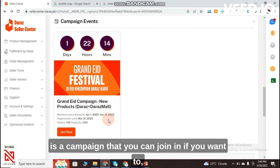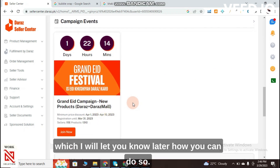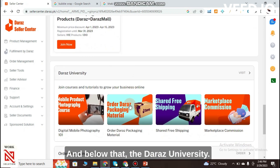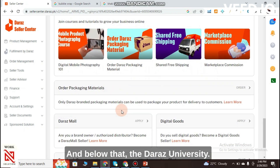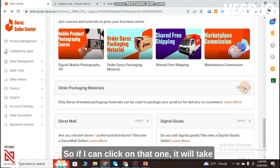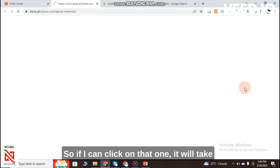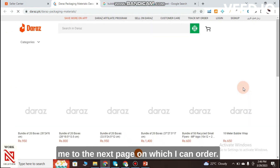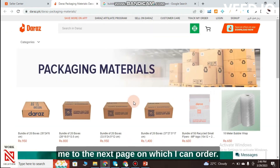Scrolling down, you can see campaigns you can join, which I will explain later. Below that there is Daraz University, and then it shows Order Packaging Material — if you click on that it takes you to the next page where you can order packaging materials.